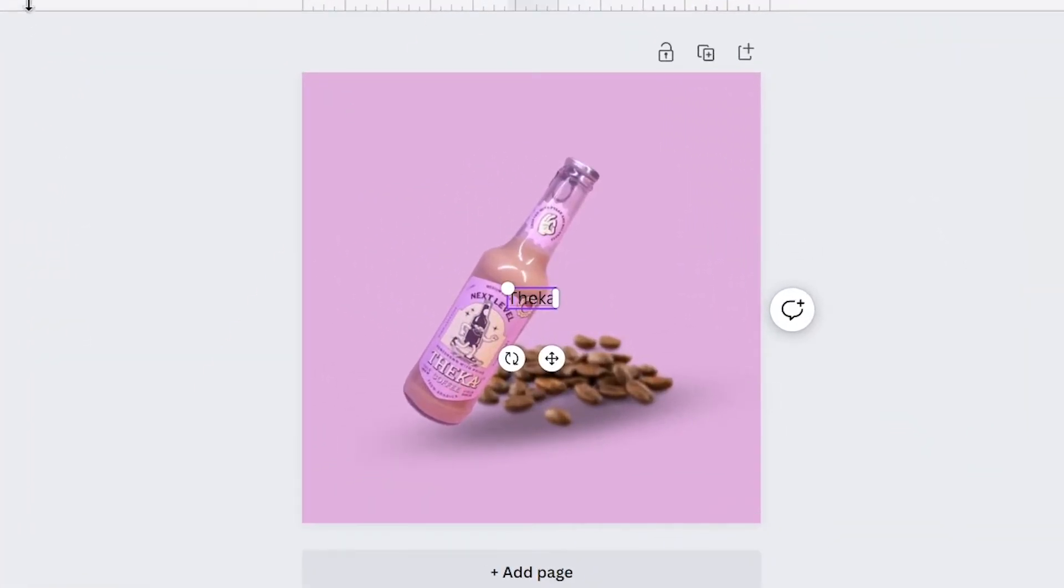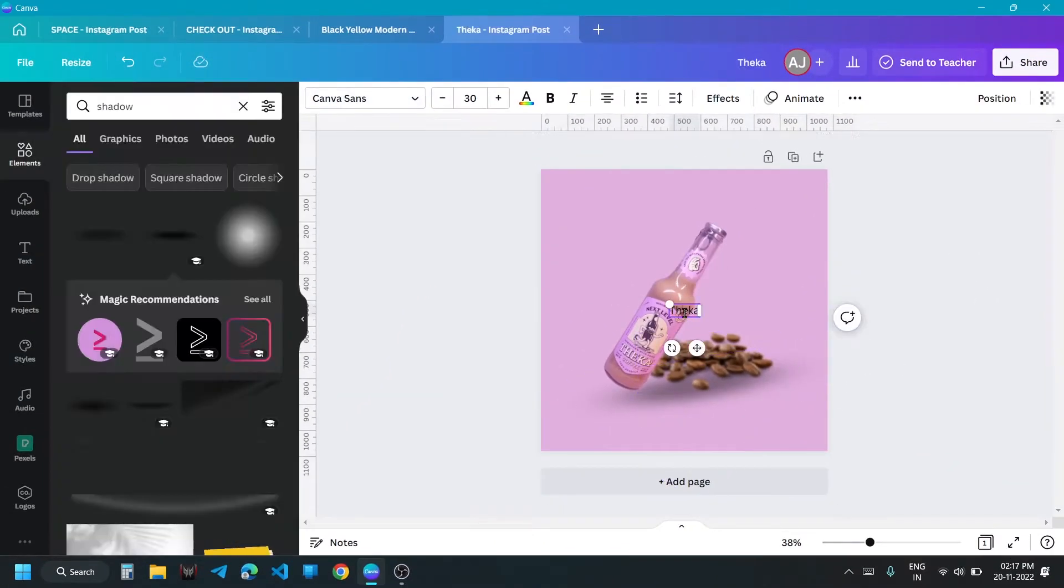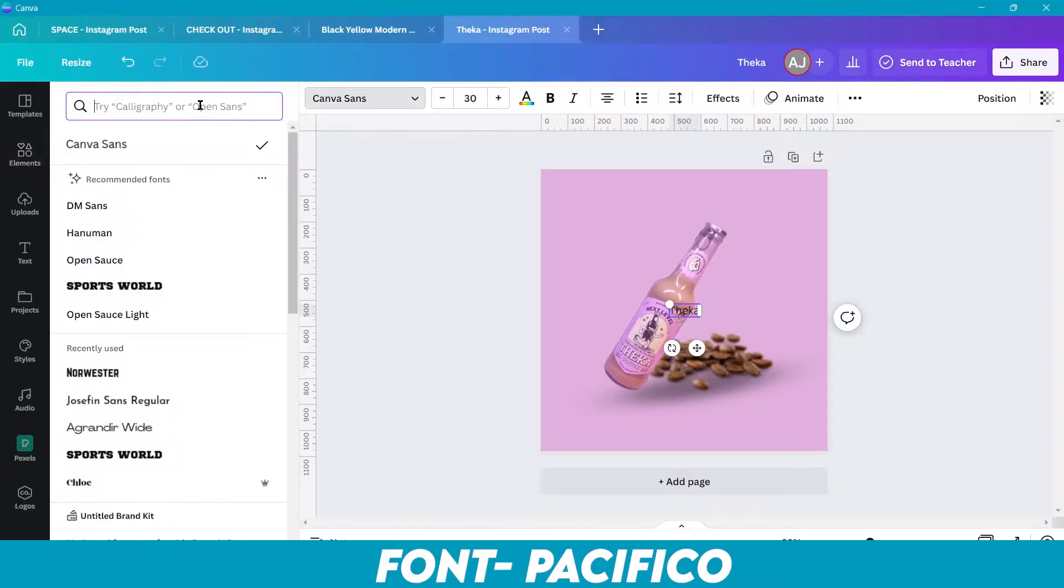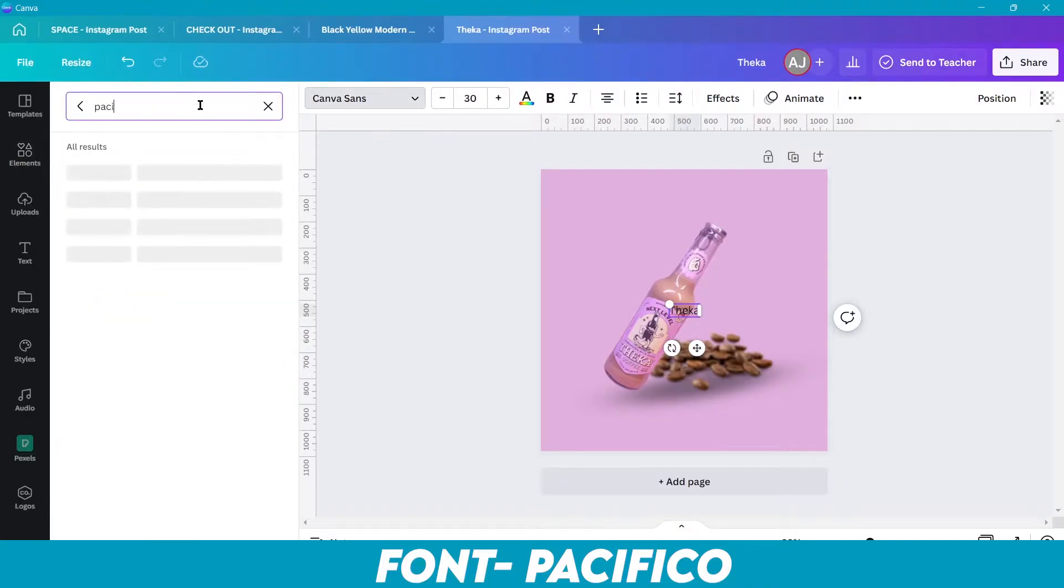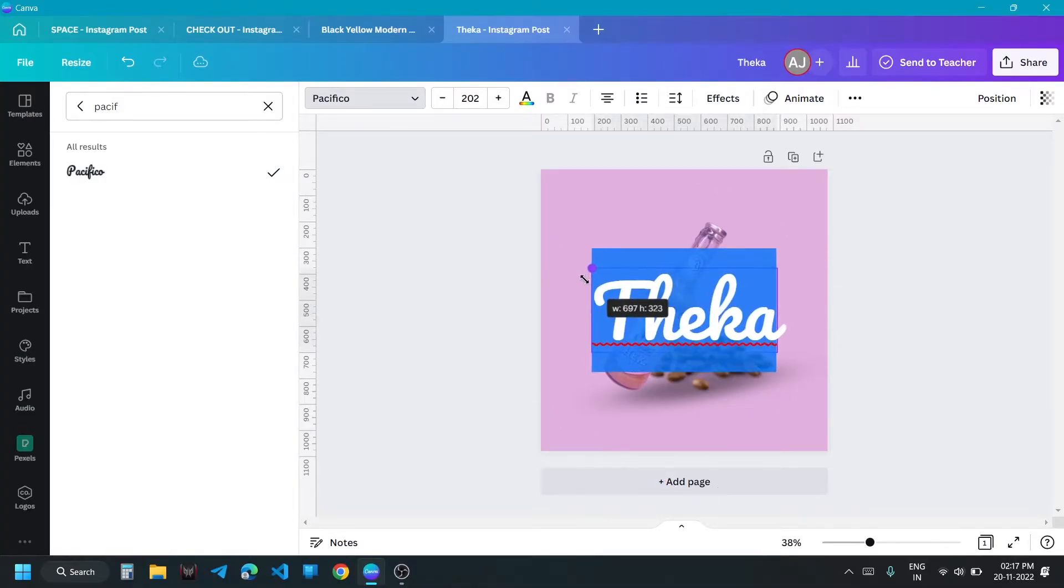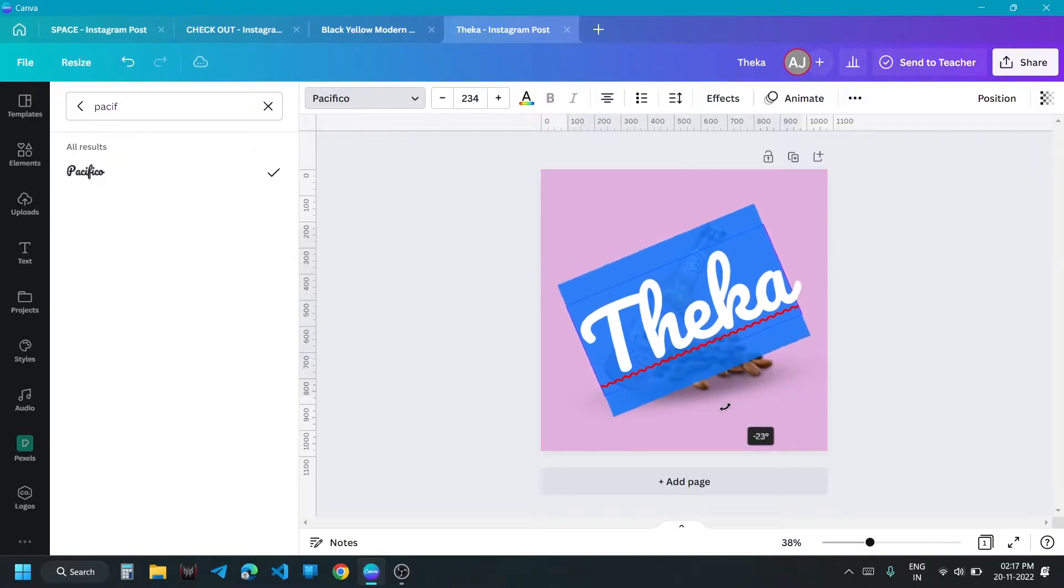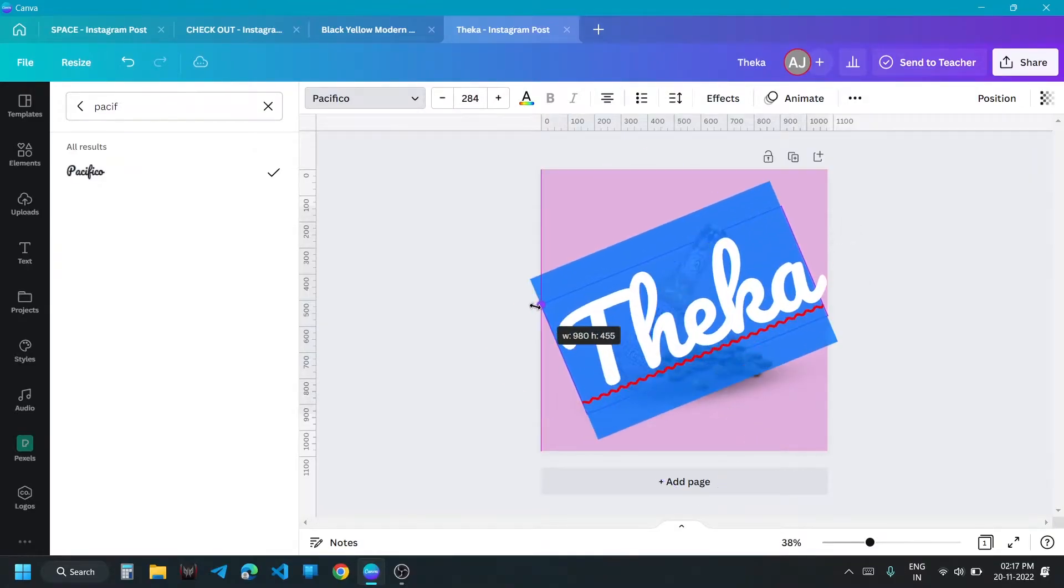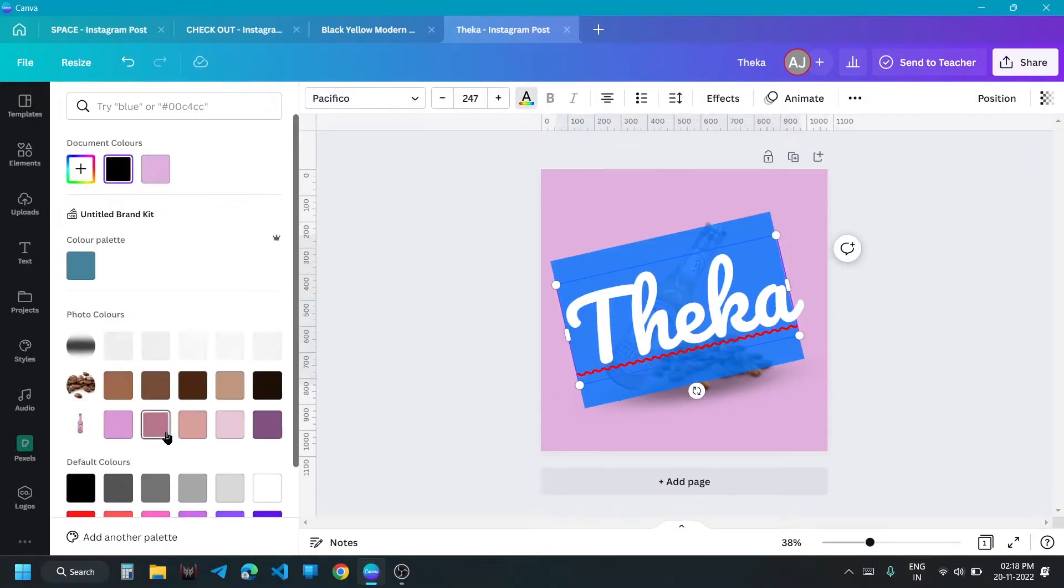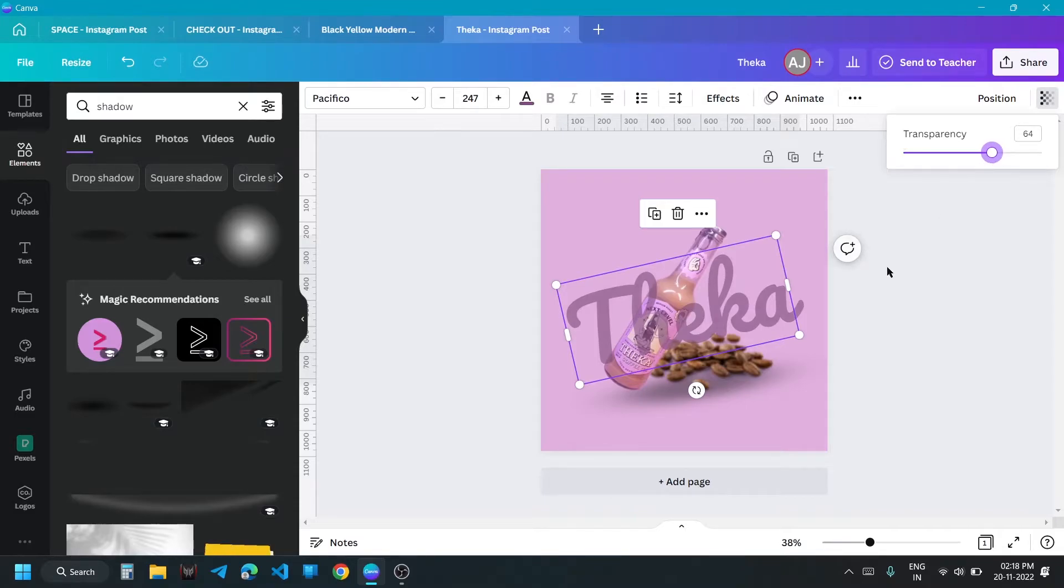Type Theka in Pacifico font, in purplish color and decrease its transparency. Place it behind the bottle.